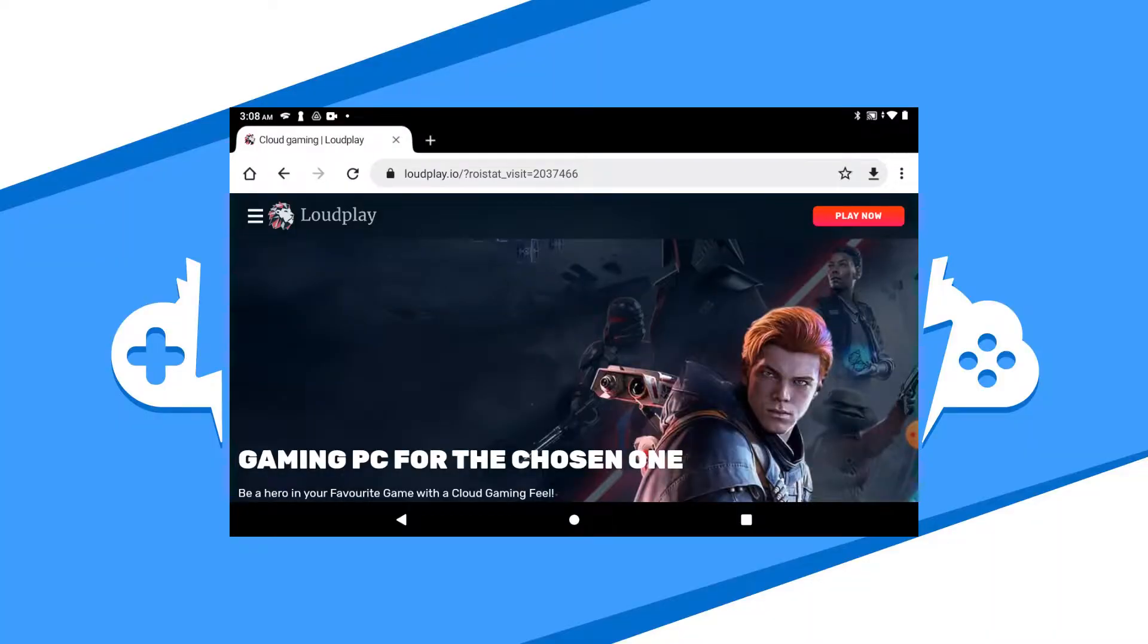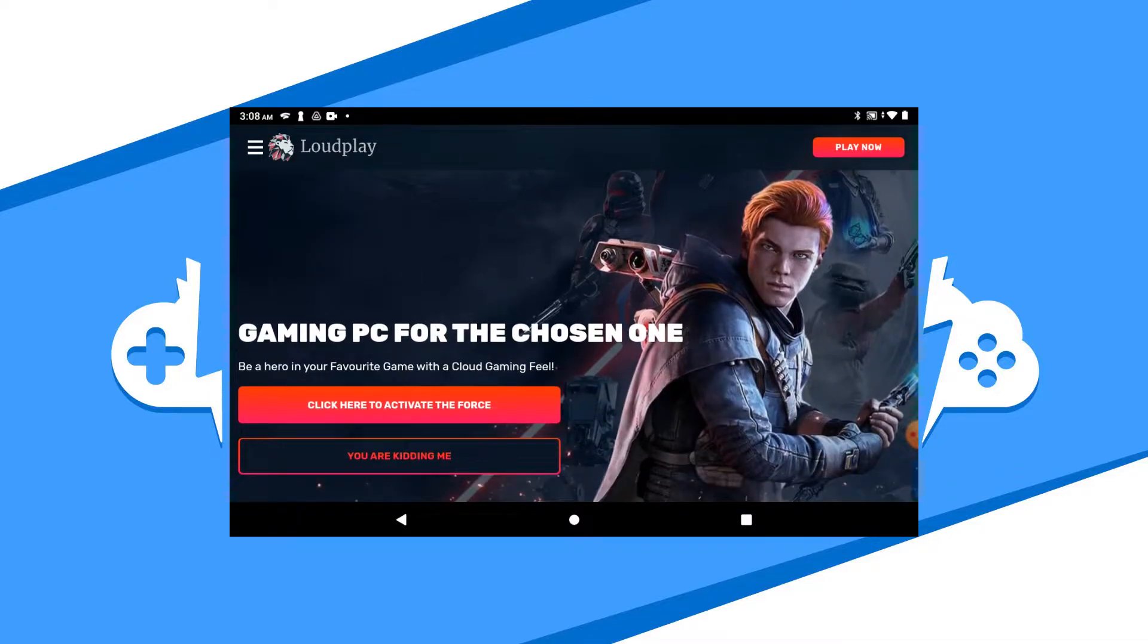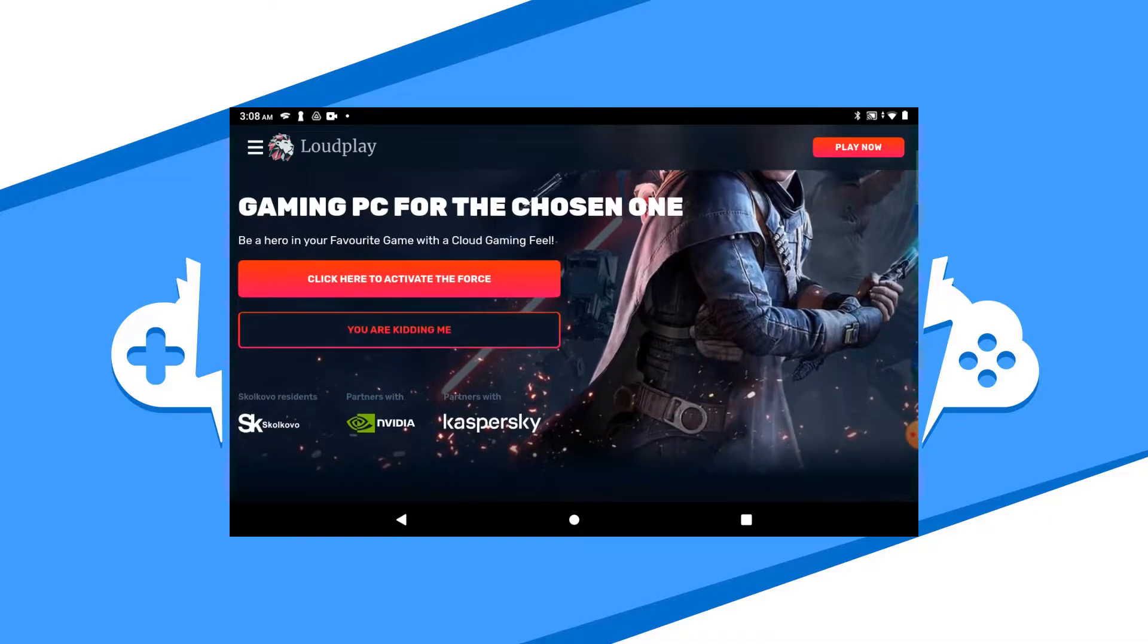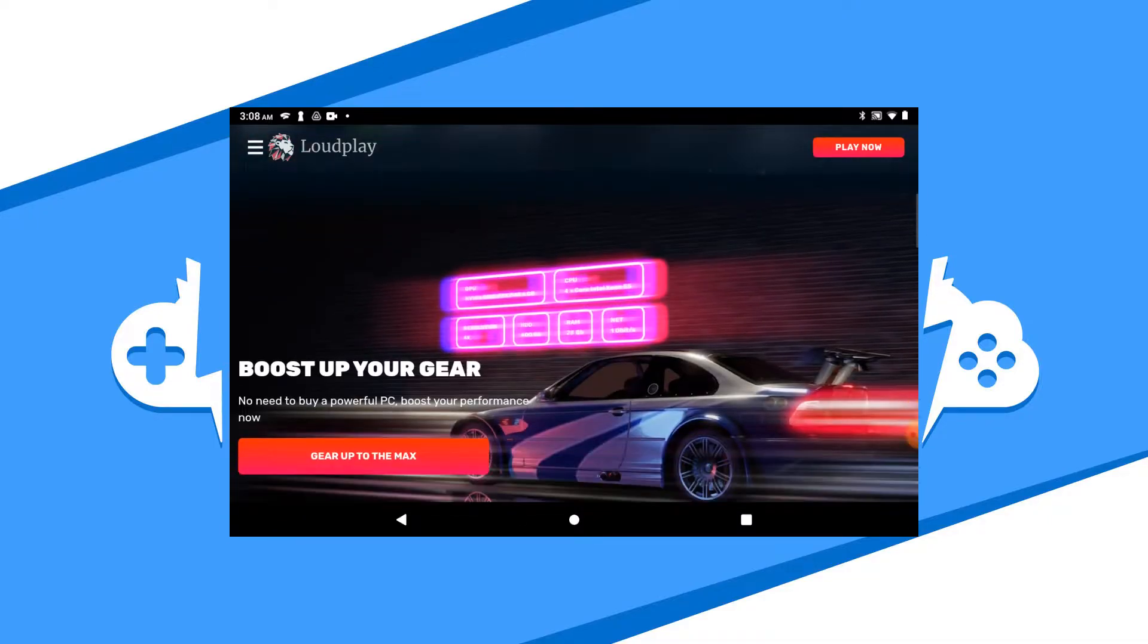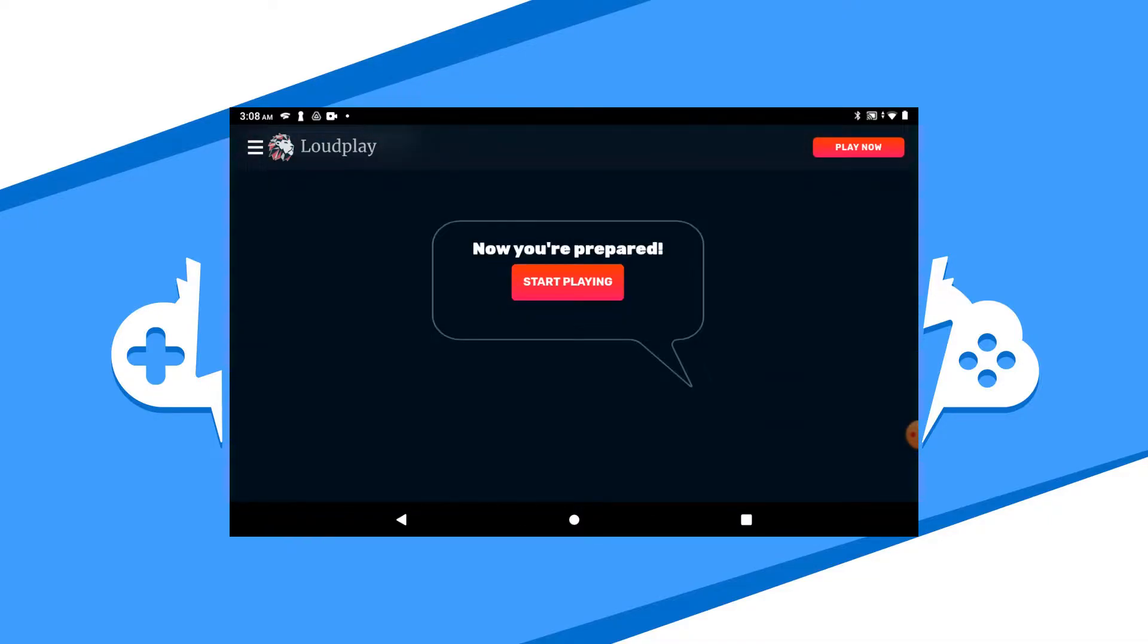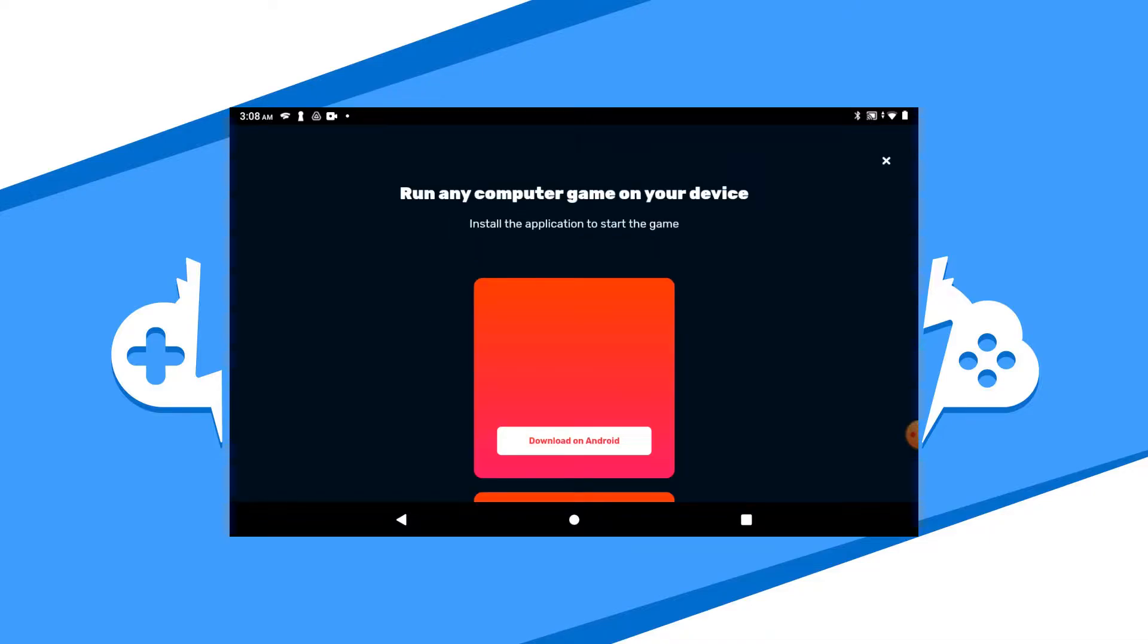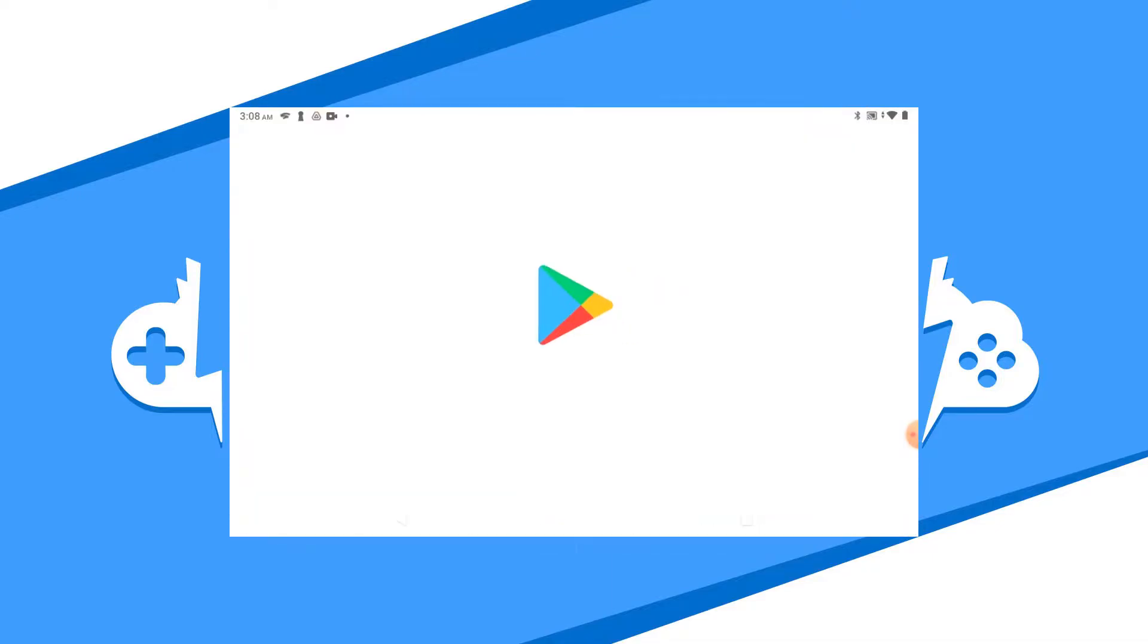To get started with Loudplay on your Android device, we need to download the app. The best way to do this is by going to the Loudplay website to download it. Go to the website loudplay.io to get access. Click on the button Play Now and this will send you to a device page. Choose the Android option and this will redirect you to the Google Play Store to download it.